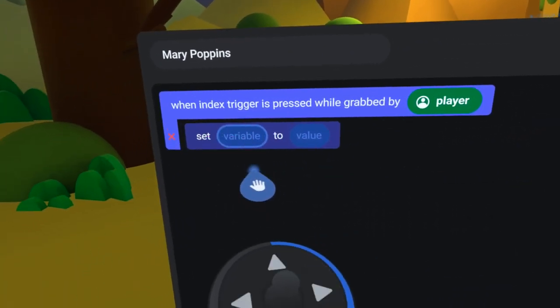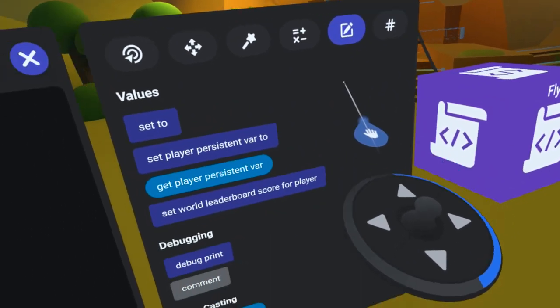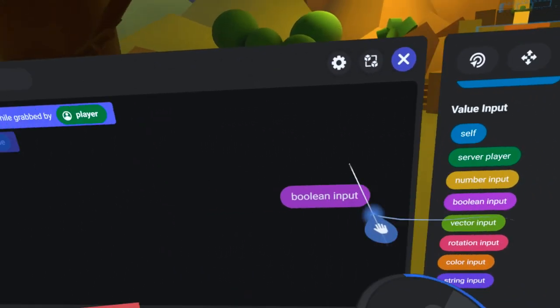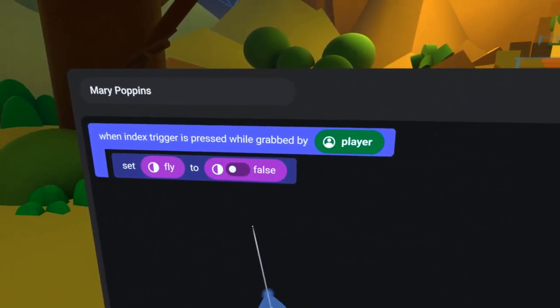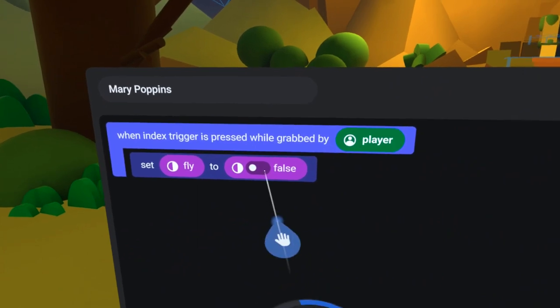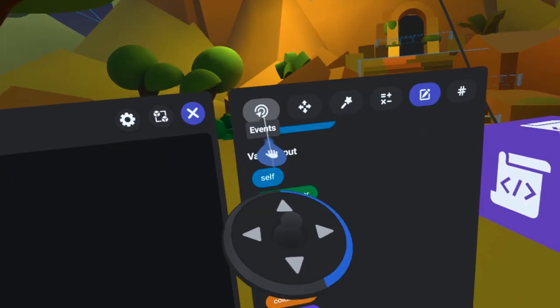Under the Variables tab, I will bring over the fly boolean, putting it in this pill slot. And under the Values tab, I will bring over a boolean value, putting it here. When the Index Trigger is pressed, I want it to be flying, so I will change this to true.